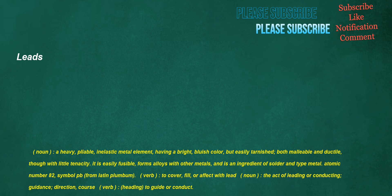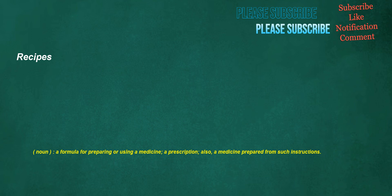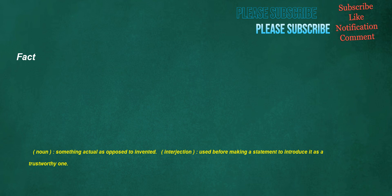Scrape. Noun: A broad, shallow injury left by scraping, rather than a cut or a scratch. Verb: To draw an object, especially a sharp or angular one, along something while exerting pressure. Recipes. Noun: A formula for preparing or using a medicine, a prescription. Also, a medicine prepared from such instructions. Inexpensive. Adjective: Low in price. Fact. Noun: Something actual as opposed to invented. Interjection: Used before making a statement to introduce it as a trustworthy one.